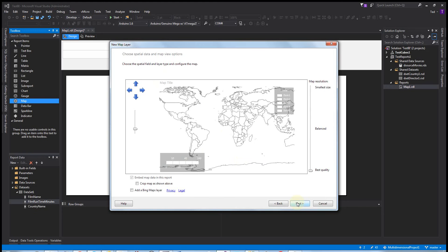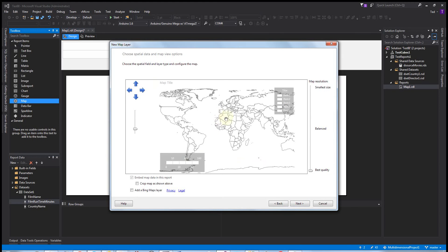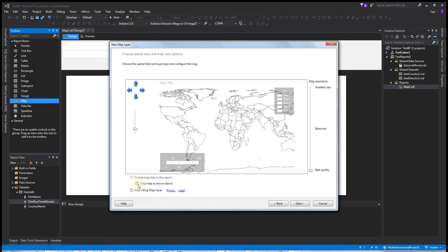Okay, now on this page we can control the zoom and the position of the map. We can also add a Bing layer if we want like roads and satellite views, and we can crop the map to what we show here to reduce the data.